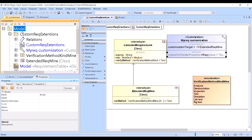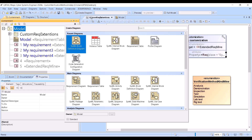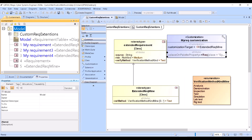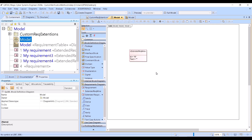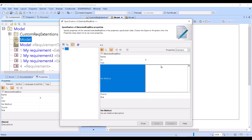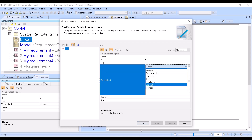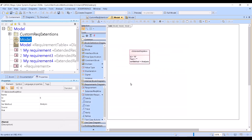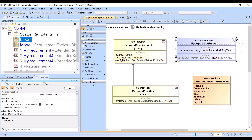Here you go — requirements. I can put it here. Extended requirement — close. And if I go and create a requirements diagram, you see I have my requirement here — this is the extended requirement which has the custom verification method, which you can see here.